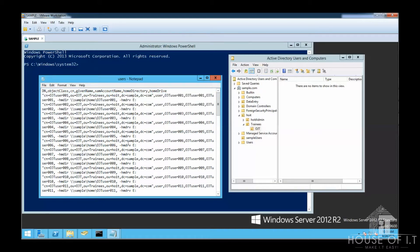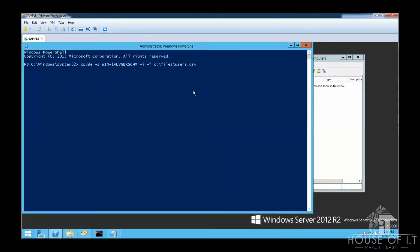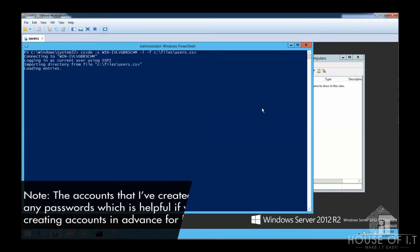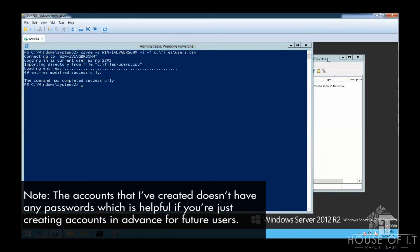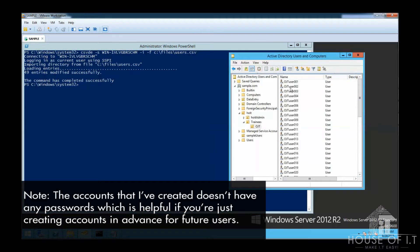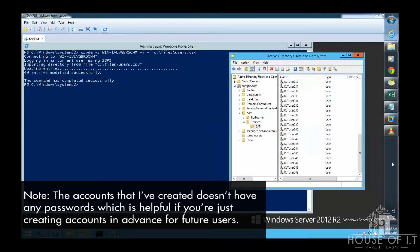So our objective is to place all those new users in an empty directory right here using this command. Now csvde is the command, i stands for import, f for file, next one is the path, then j is for the log file location, and then the directory without specifying any file. Now let me remind you that the accounts that it creates don't have any password, which may be helpful if you're just creating accounts in advance for future users.